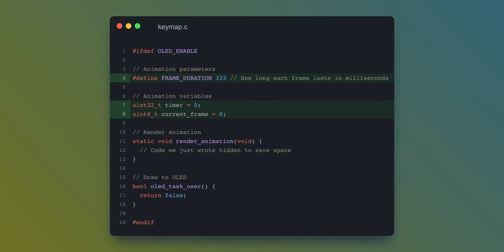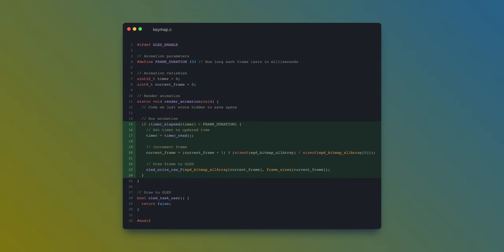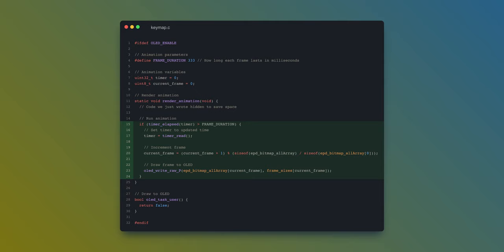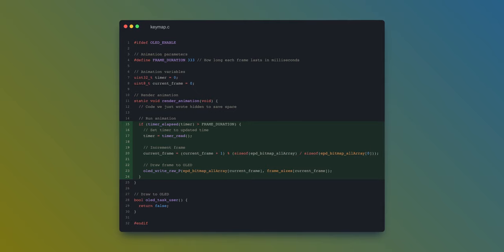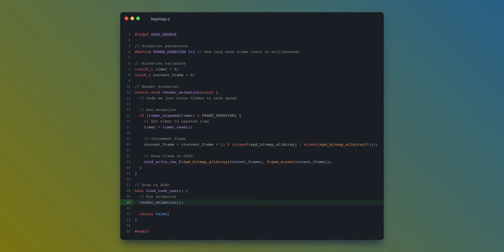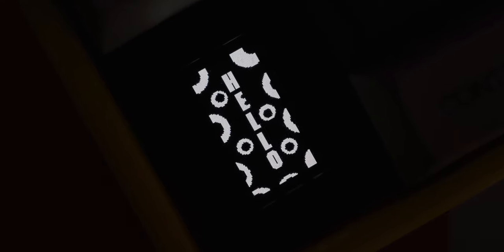The next thing we have to do is actually set up the render_animation function, but first we must add a few definitions and variables that are pretty self-explanatory. We can now add the code that powers the animation. The way this works is that when a keyboard boots up, a timer is started. We simply check at predetermined intervals its status. If it happens to be longer than the frame duration we chose, we increment the frame. After adding this, we can call the render_animation function from within OLEDTaskUser. If everything was done correctly, you should be able to flash the firmware and have an animation display.